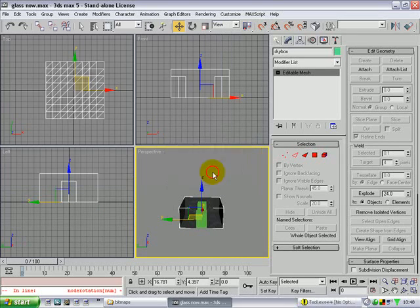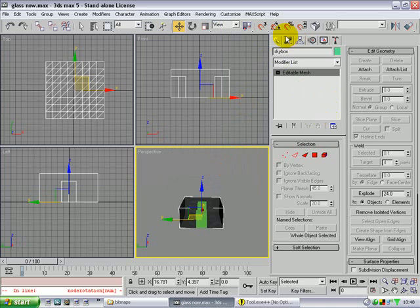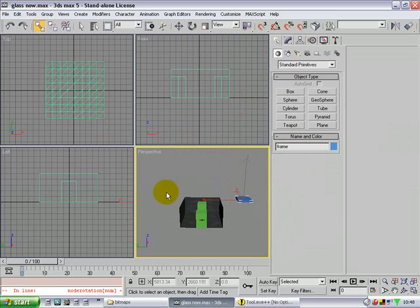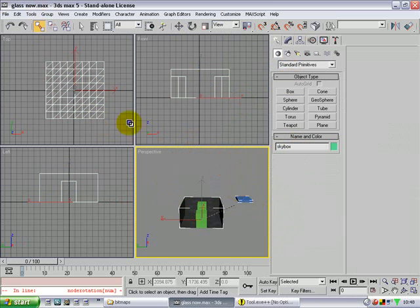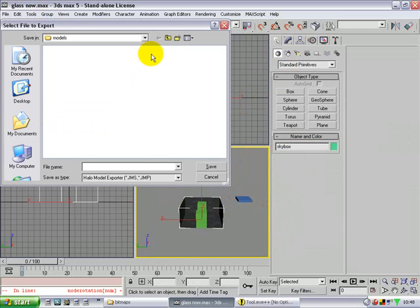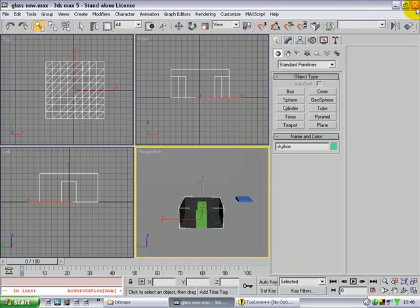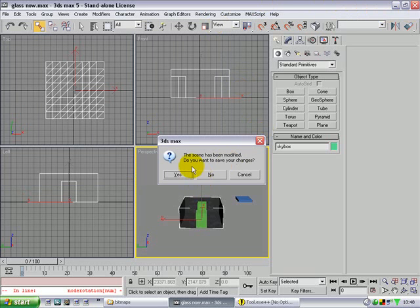Click on the elements and just click on the thing — it should select all the faces. Click off, drag. Go to UVW map, box. Right click, convert to editable mesh. Go to file, save as, then file export. Go to Halo data, levels, glass, models and export as a Halo model. Call it 'glass underscore now', save. Make a frame, then export as class. Now you can go out of 3ds Max, say yes.